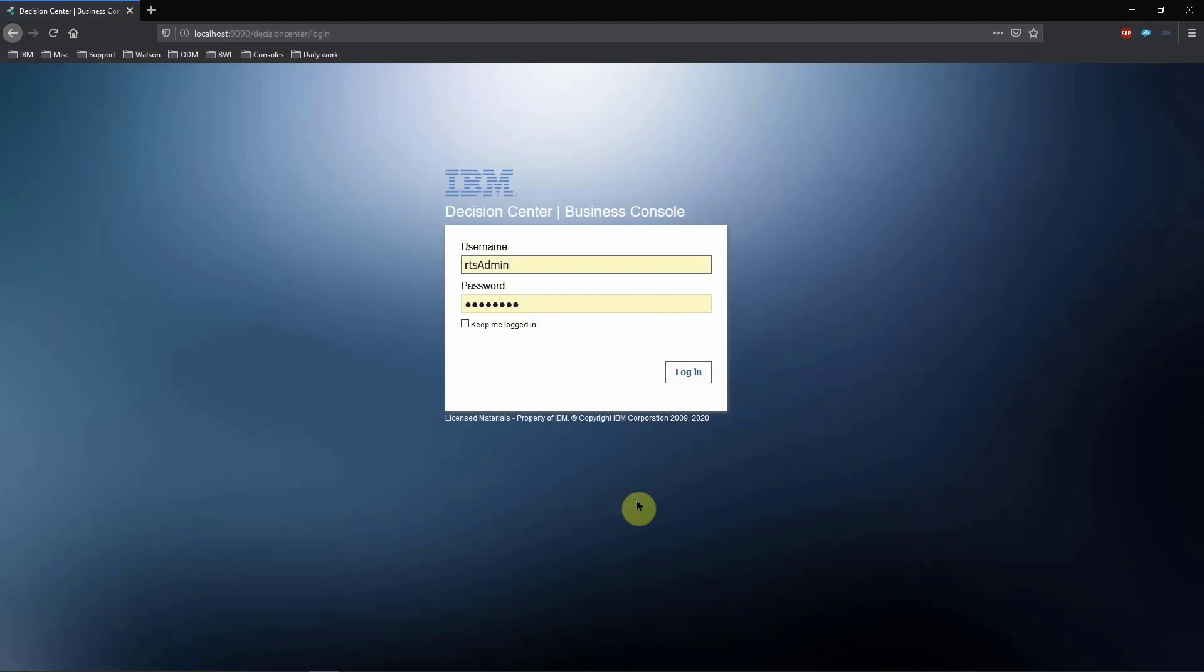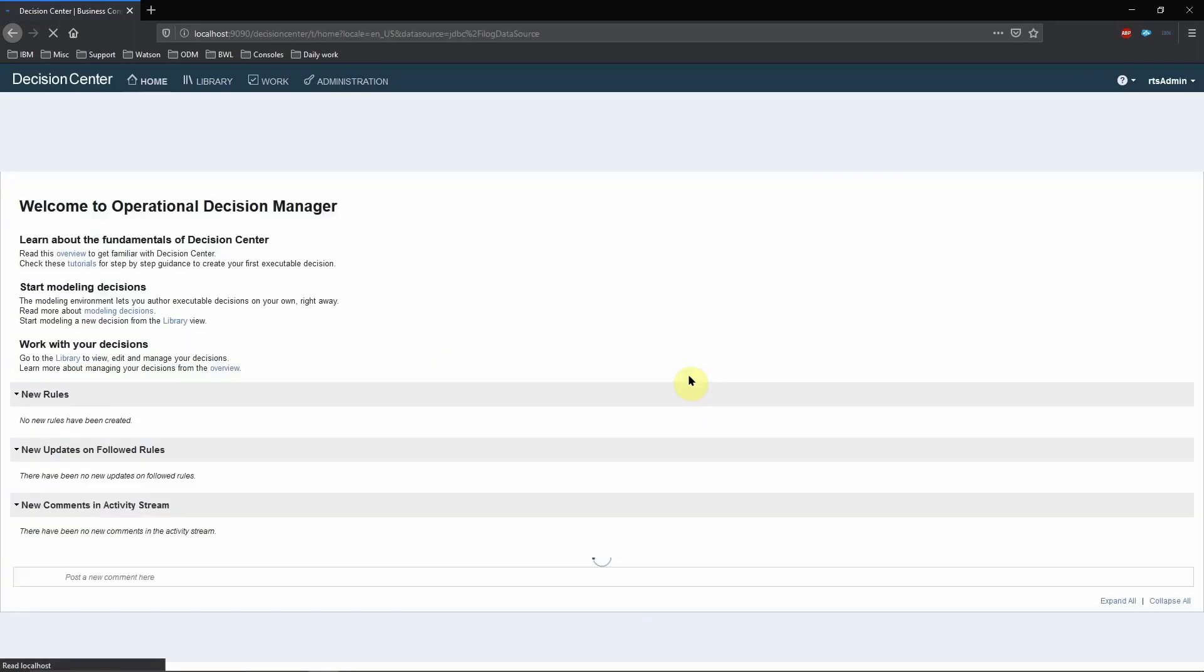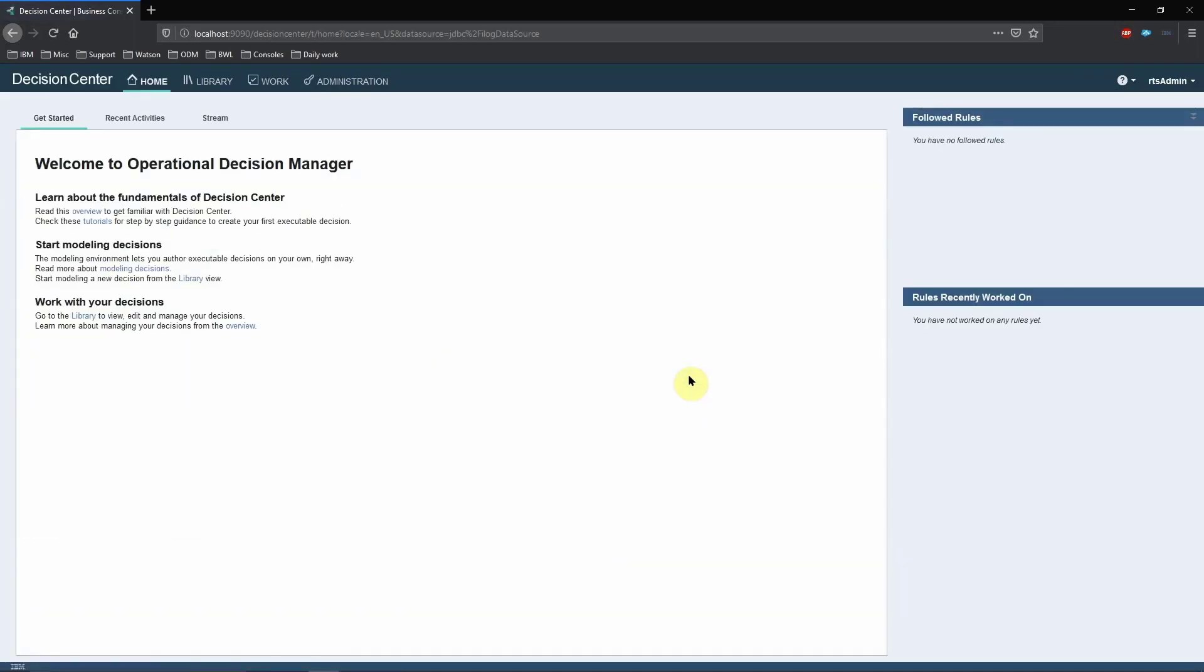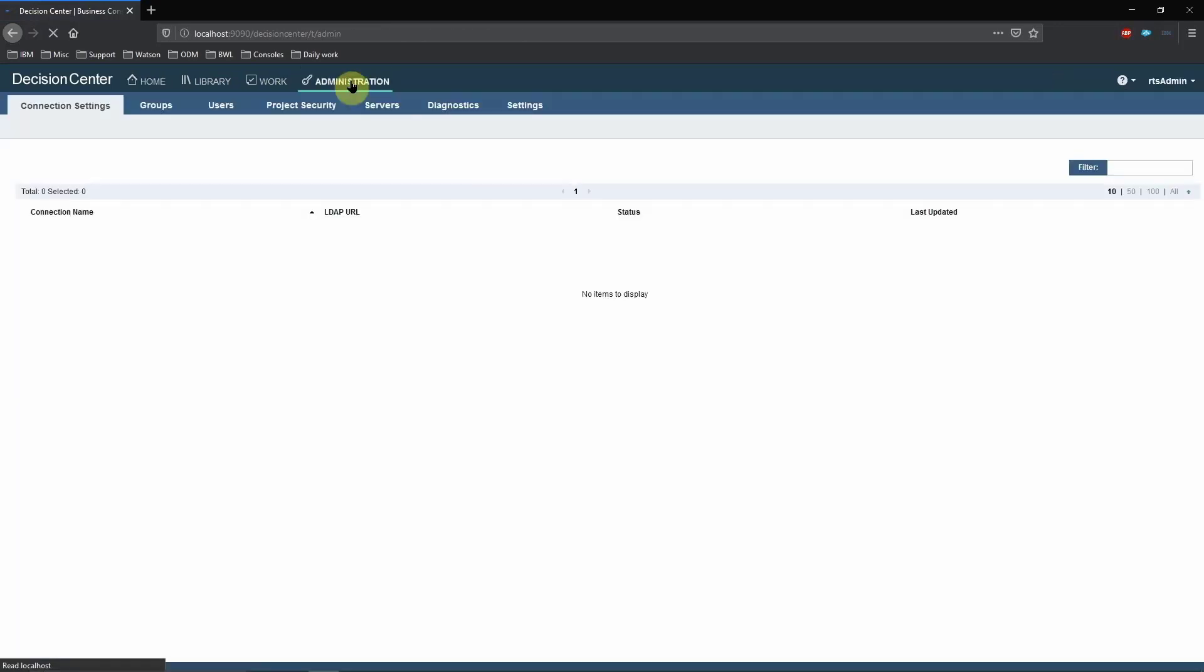Log into the Decision Center Business Console as a user with RTS Administrator role. Click on the Administration tab. Ensure you are on the Connection Settings tab. Now click on the plus sign to start creating a new connection.